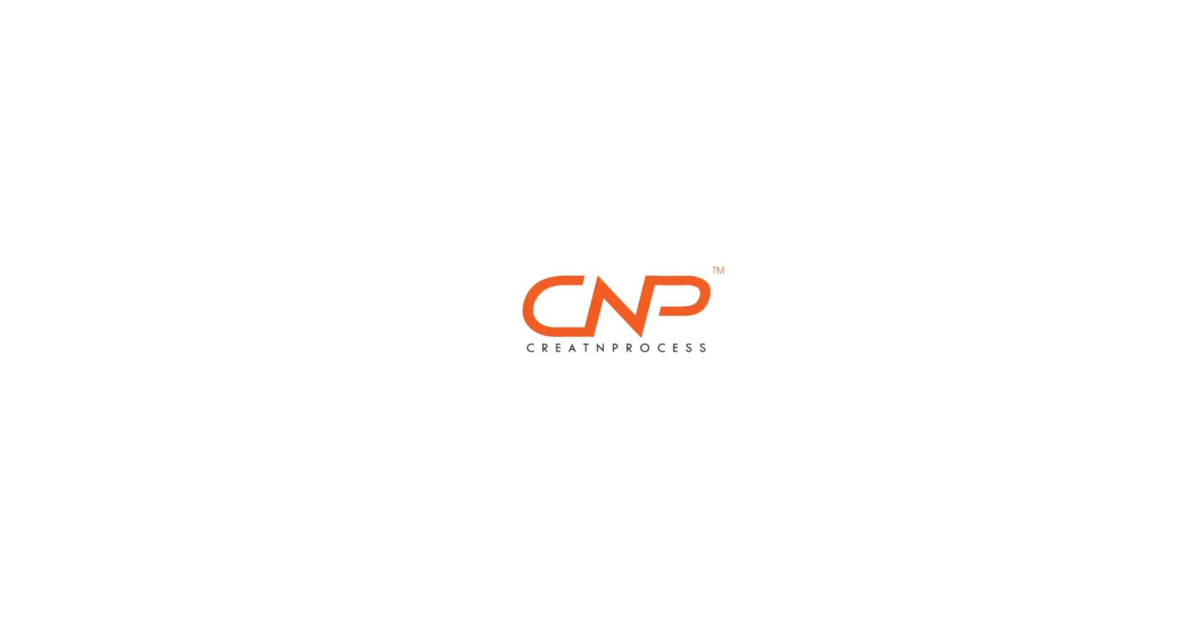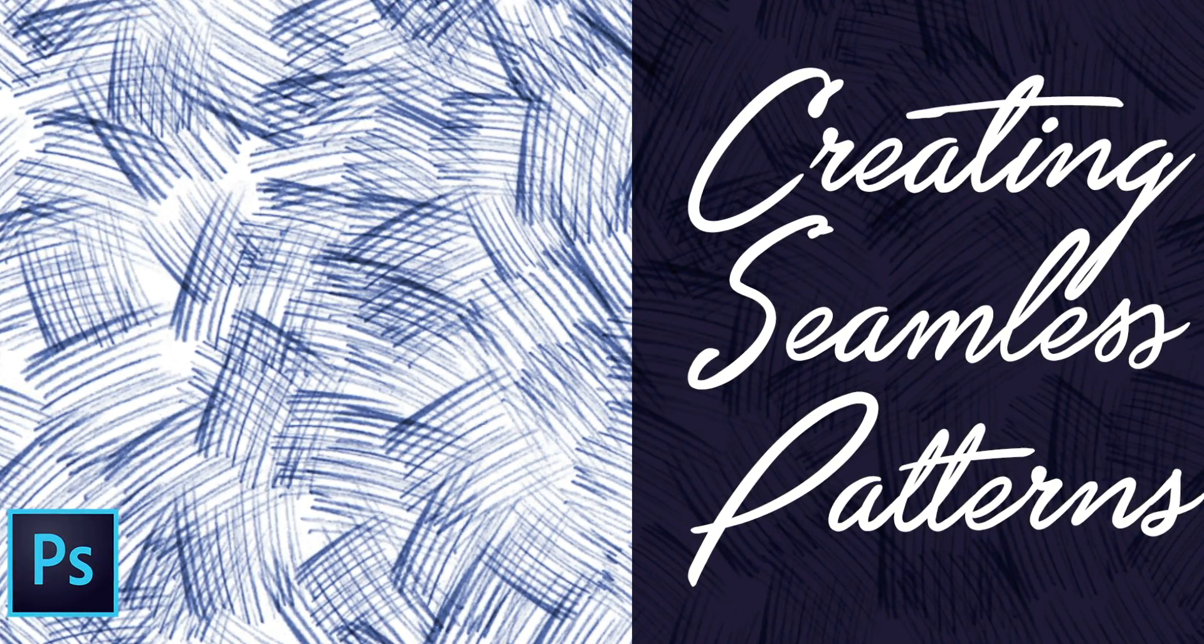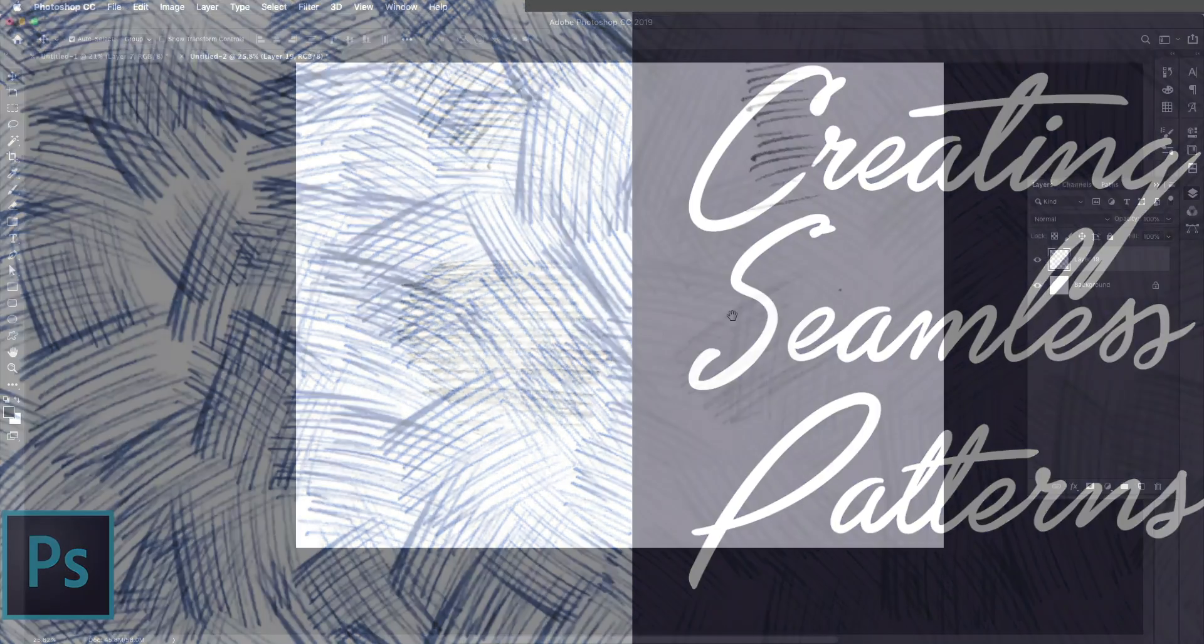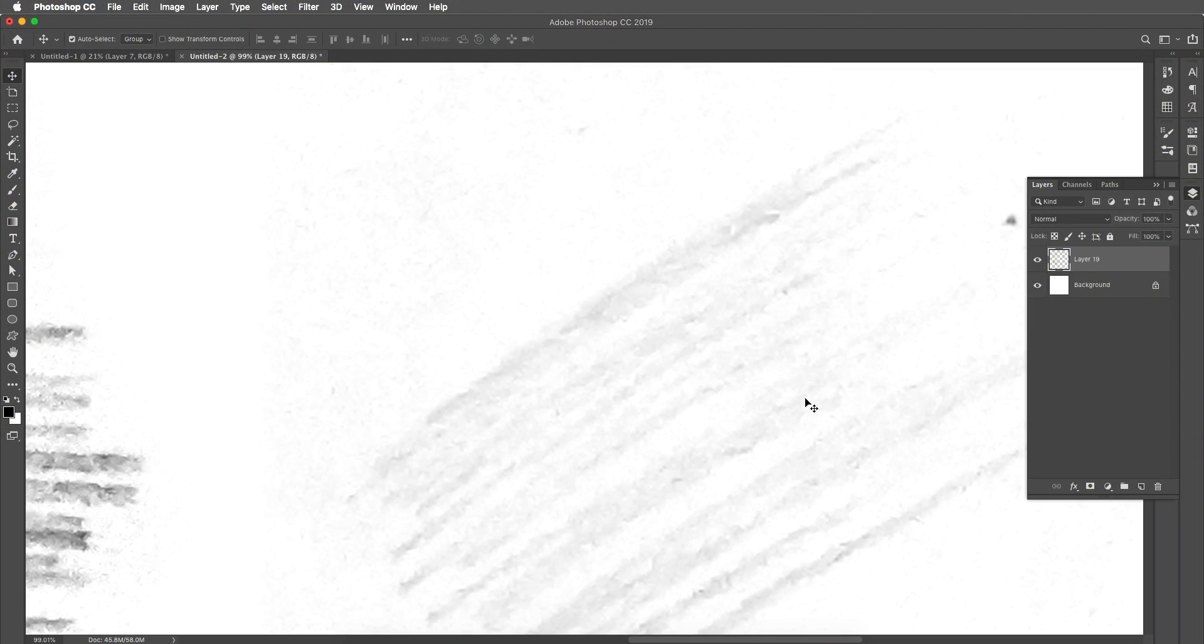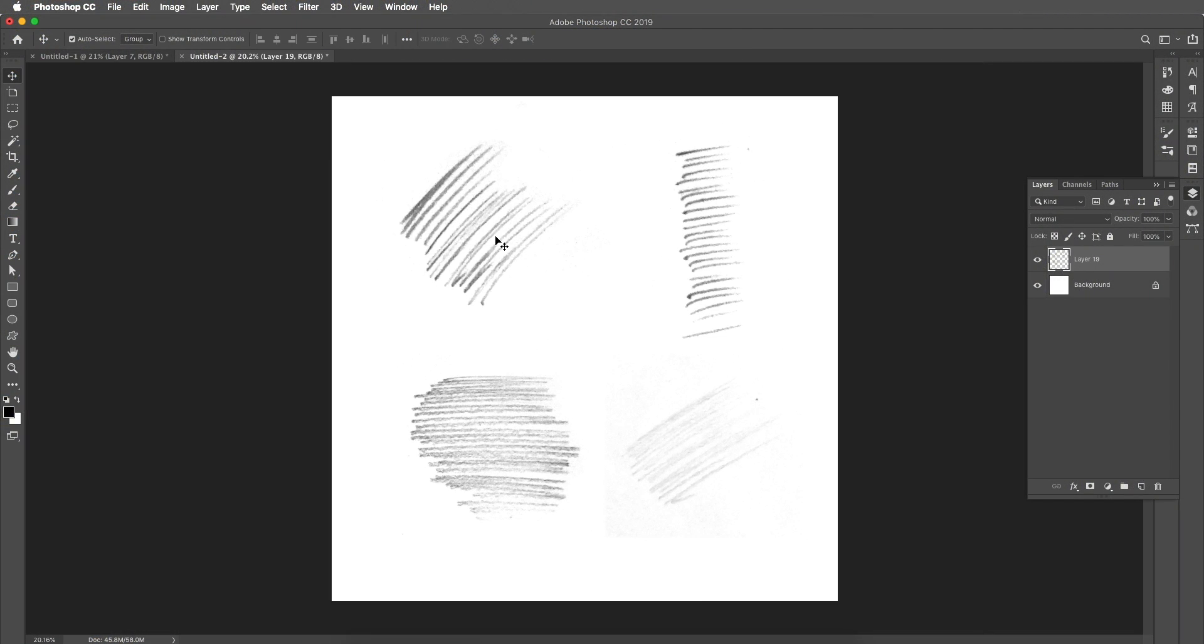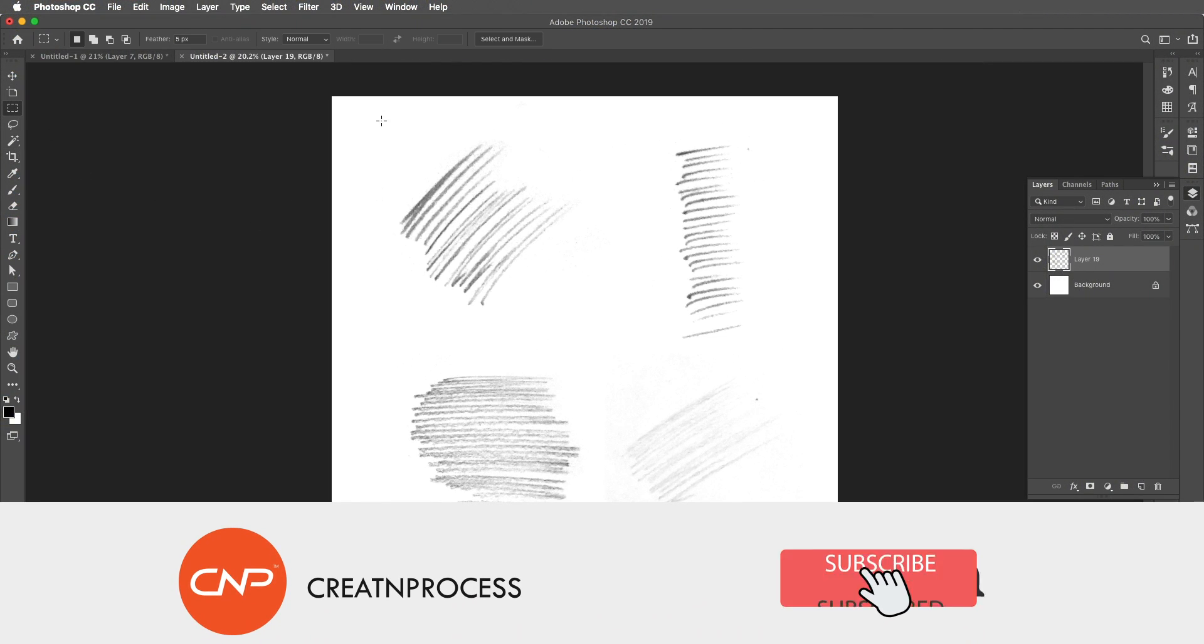Hey guys, welcome back to another episode of creative process. In this video we'll be looking at how you can create patterns in Photoshop. For that we'll be using these sketches to create a pattern. So the first step is to convert these sketches into brush.